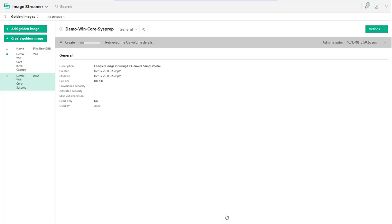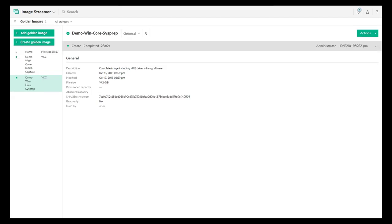The capture process takes approximately 30 to 40 minutes and is dependent on the size of the image. In the interest of this video, we've compressed the time. As you can see, the image has been successfully created. We can see that the image is approximately 10.2 gigabytes.